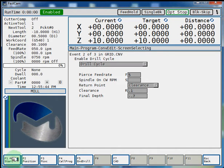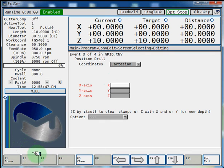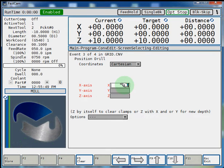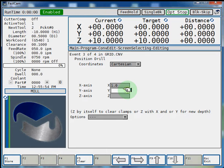Now we're going to hit F2 position and we're going to enter the position of our first hole. It will be positive 1 inch on X and negative 1 inch on Y.